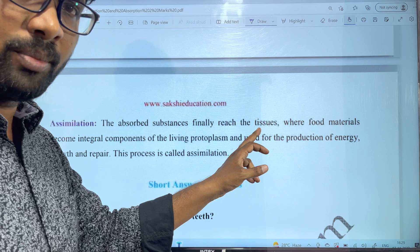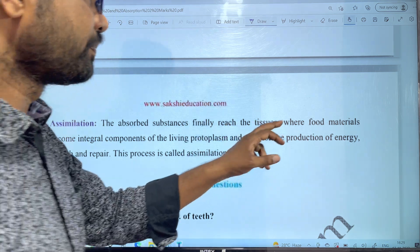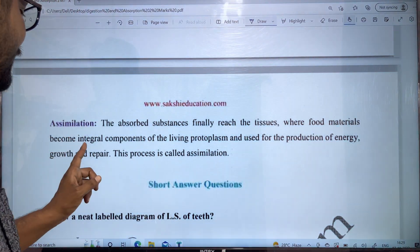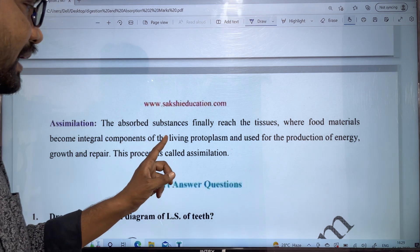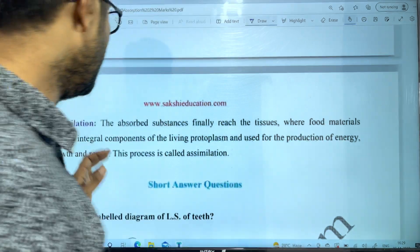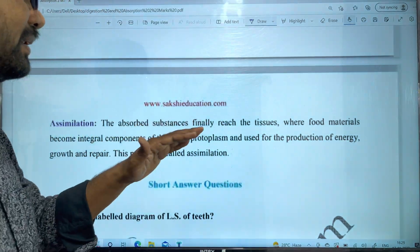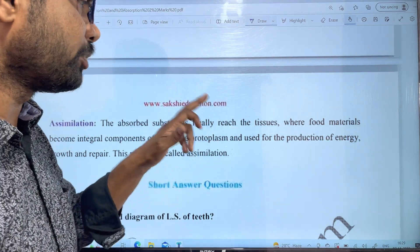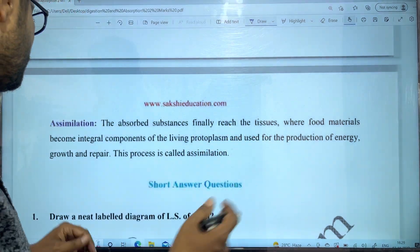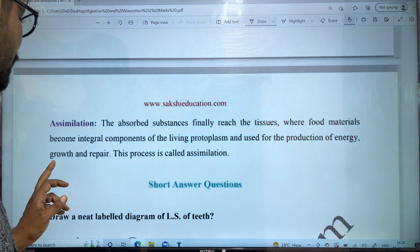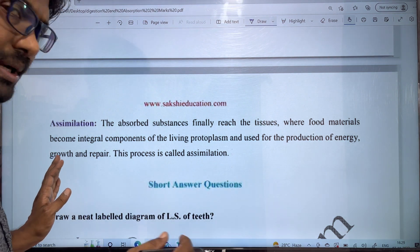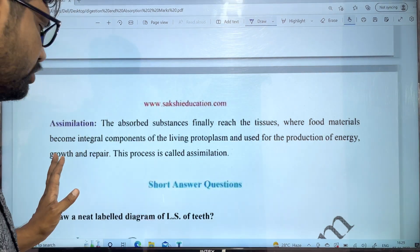After absorption, the food materials are carried by the blood to body tissues. In assimilation, food materials become integral components of the living protoplasm and are used for the production of energy, growth, and repair.